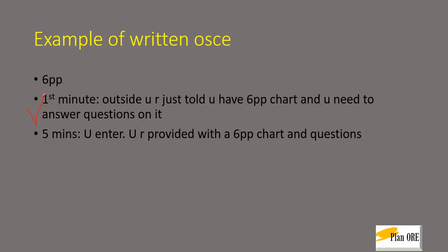So in that one minute you need to think about what questions could be asked and in brief everything should go through your mind so that when you enter the room you're not completely blank. When you enter the room which starts with a five-minute timer, you are provided with a six-point pocket chart and questions.